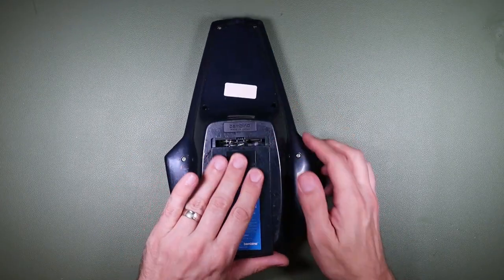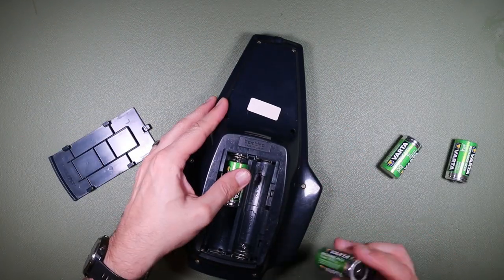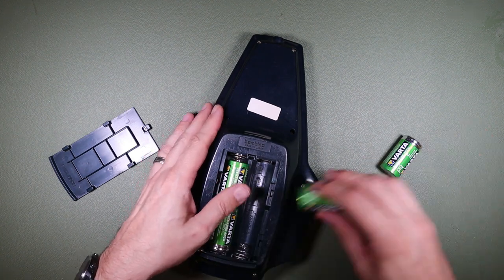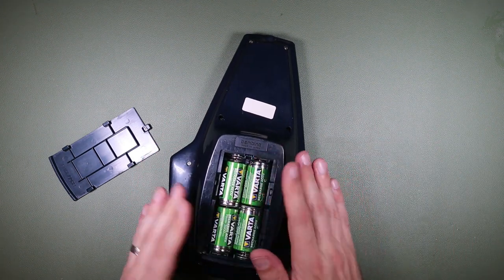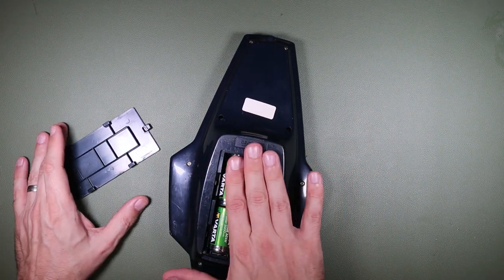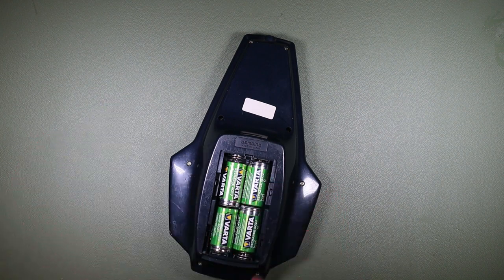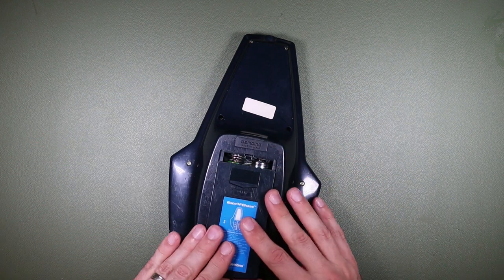So let's pop some batteries in it and see if it works. Looks like it is C cells. I thought for a moment it might be D's because there's actually a lot of space in this battery compartment here.